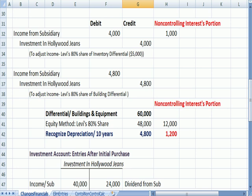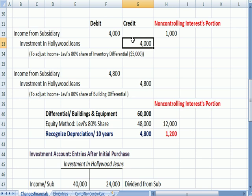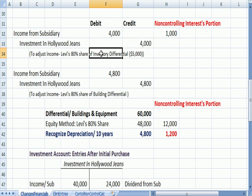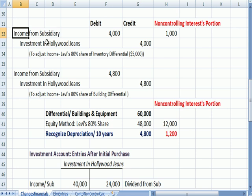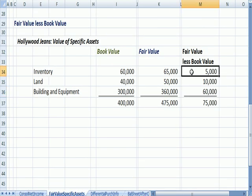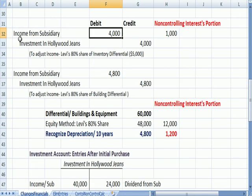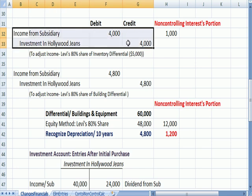Recall that 80% of the differential of $5,000 is also attributable to Levi. So we reduce income and reduce the investment in Hollywood Jeans by $4,000. We're reducing income and investment because that inventory which created the differential has now been sold, so we need to reverse the original entry that debited investment and credited income. That $5,000 fair value over book value for inventory is now gone, and since we sold that inventory, we reverse the investment and income increases.